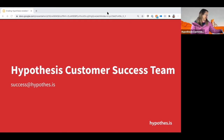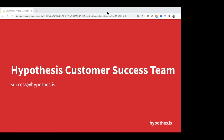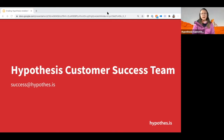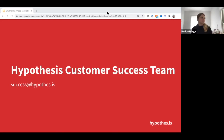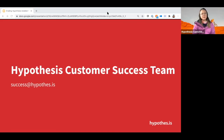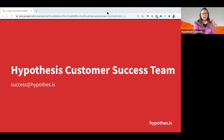Thank you for attending. Becky and I are happy to sit down with you — virtually — or answer your emails, so don't hesitate to reach out. Feel free to share this slide deck with your colleagues. Have a wonderful rest of your day, and we'll see you at another partner workshop soon.